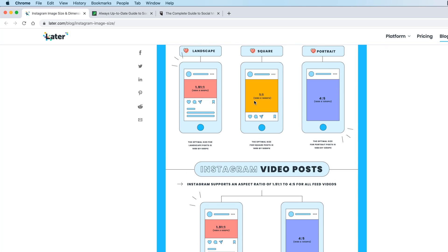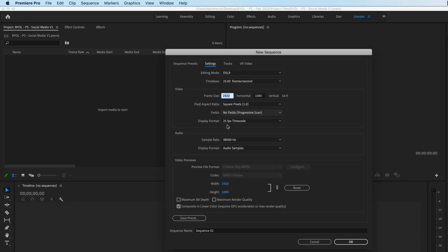It's only when we get into the weird shapes of, let's have a look, square, square, square, 1 to 1, 1080 by 1080.